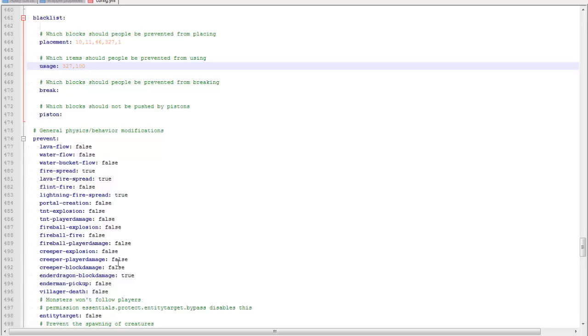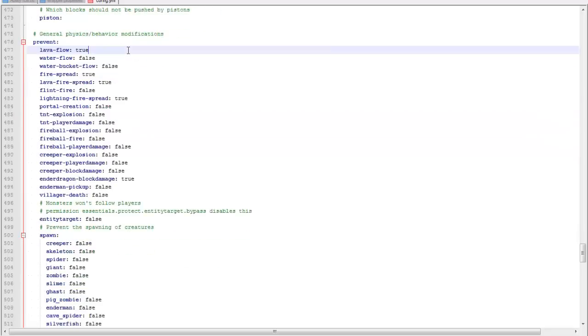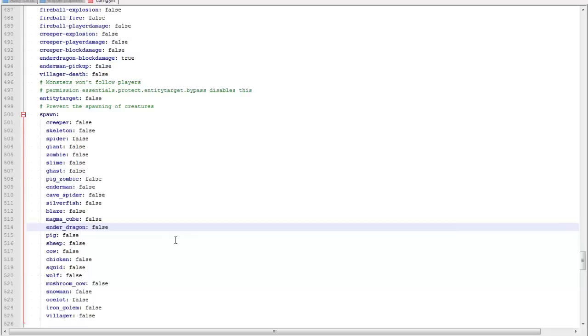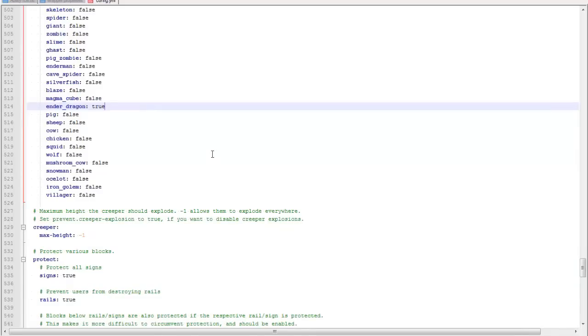You can set all this to true or false. If you want lava flow, if you want lava flow then you type true, which I would if you're not the kind of griefing server. You can prevent which mobs spawn, and the only thing that I really prevent spawning is an ender dragon because sometimes it can lag your server. But that's just my server. I don't want to spawn an ender dragon, and yeah.